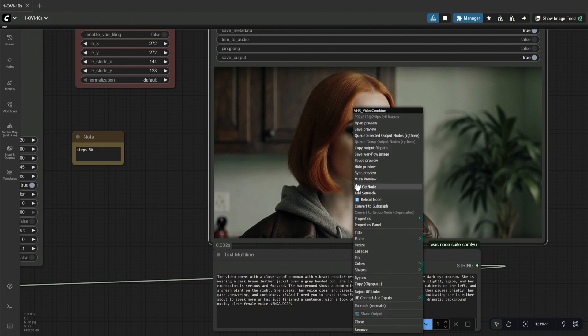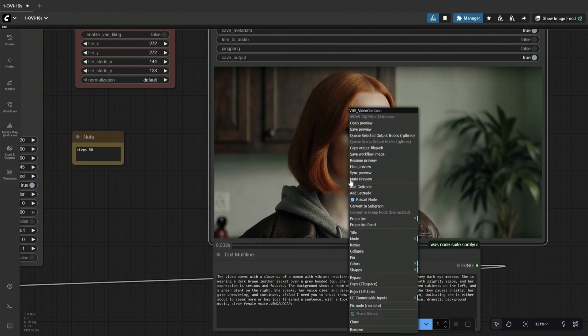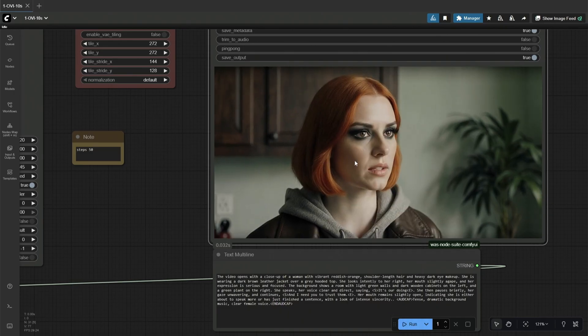This will be a quick video on using the OVI model to generate a 10-second video with audio.